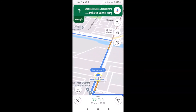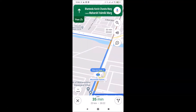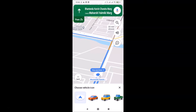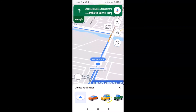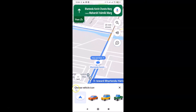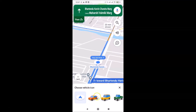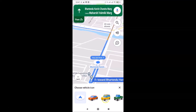In navigation mode, tap on the blue icon that represents your position on the map. After tapping it, a small screen will appear saying 'Choose vehicle icon.'